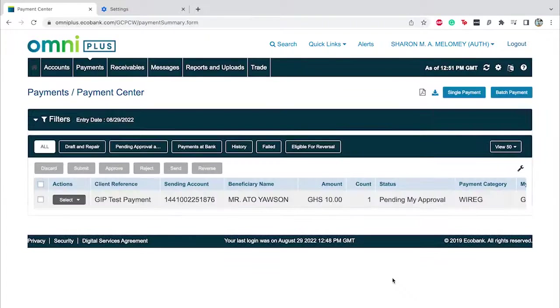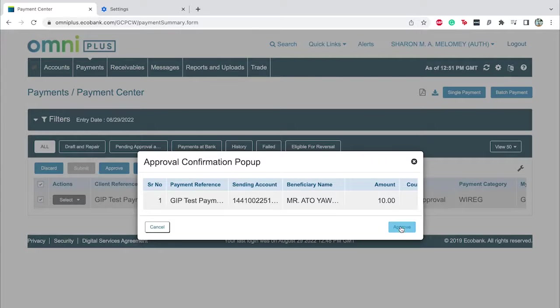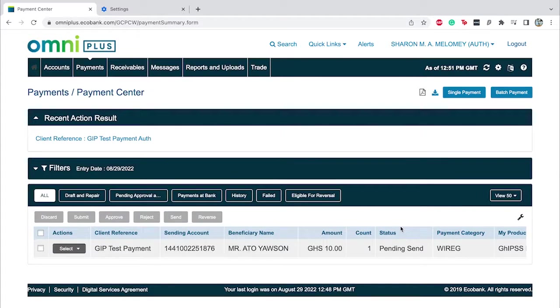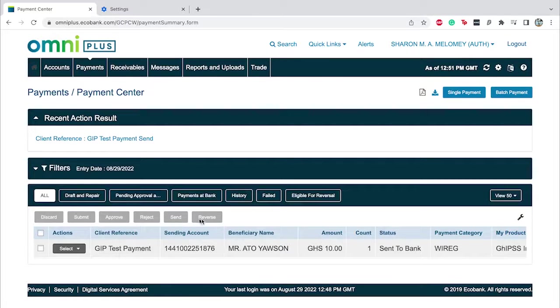The payment has now left the input queue and needs to be authorized by an authorizer. The authorizer will go to Payment Center, select the payment he wants to authorize, and then click on Approve. Right after clicking on Approve, the payment will go to the next queue, which is Send to Bank. You select the payment once again and then click on Send. At this level, the payment has been moved to Send to Bank.